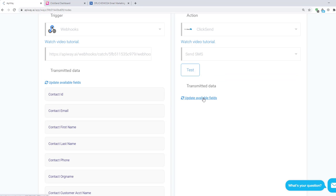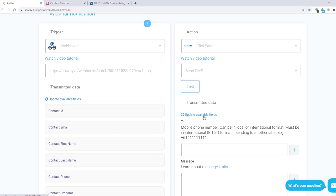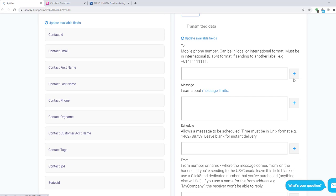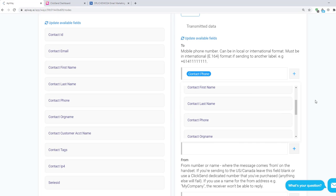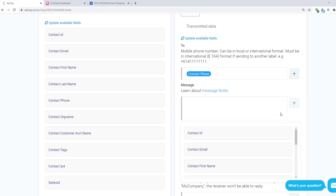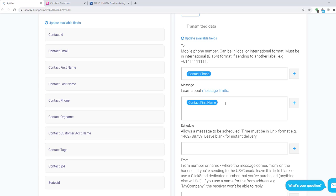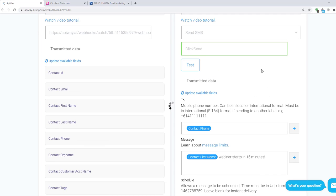After that, test the connection and update available fields again. Here click the plus sign and choose contact phone from the list. Here you can type the text of the message. It can be notification about webinar or anything else. You can add subscriber's name here. Then click test and activate.